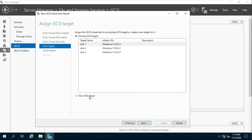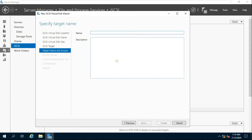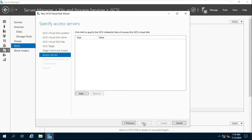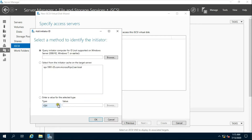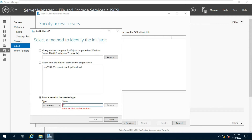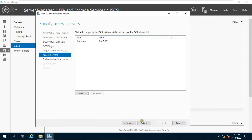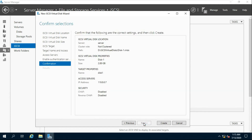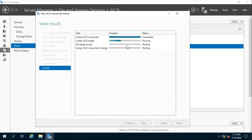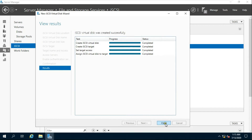Click New iSCSI Target. Fill in the target name and click Next. Click Add, then select the IP address.